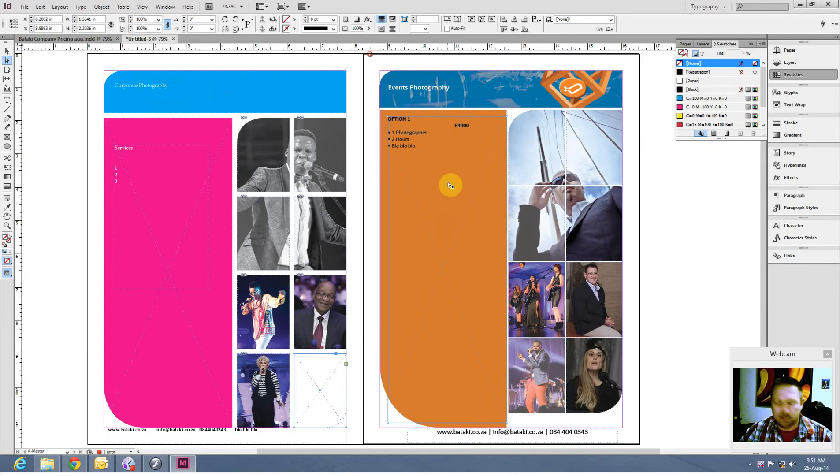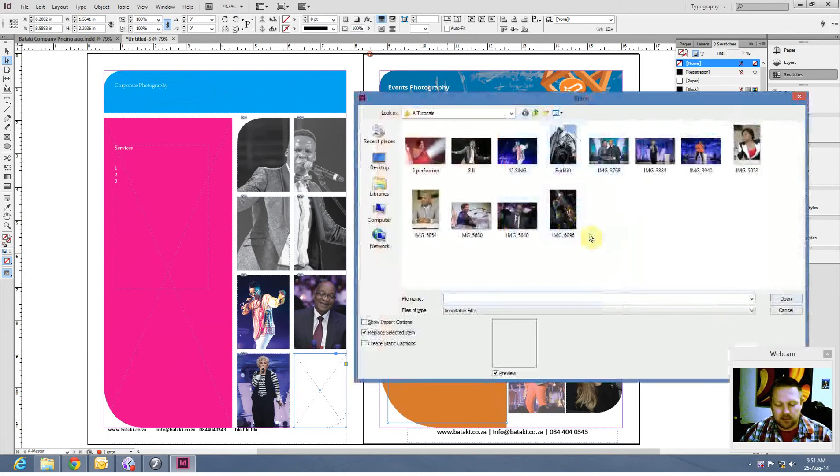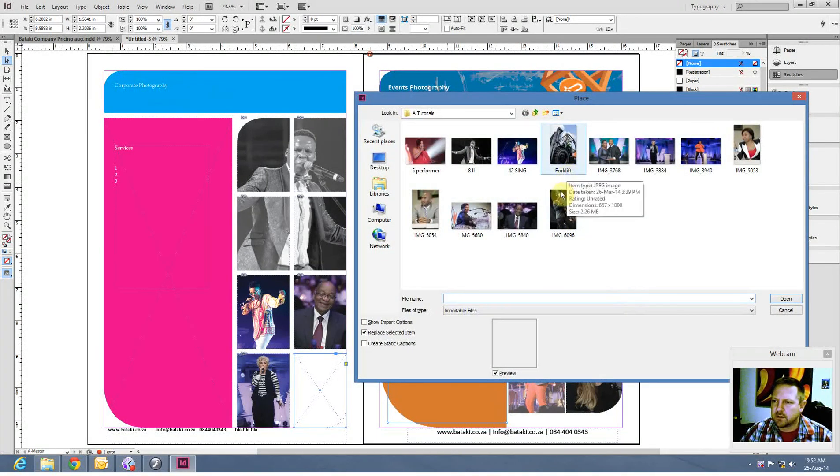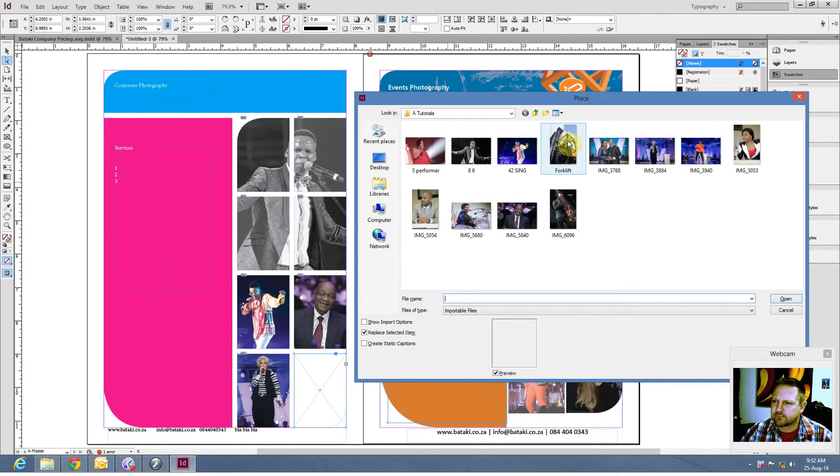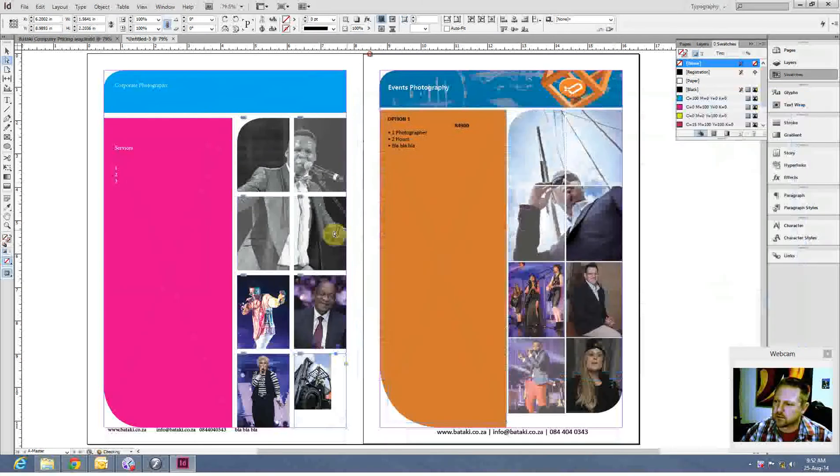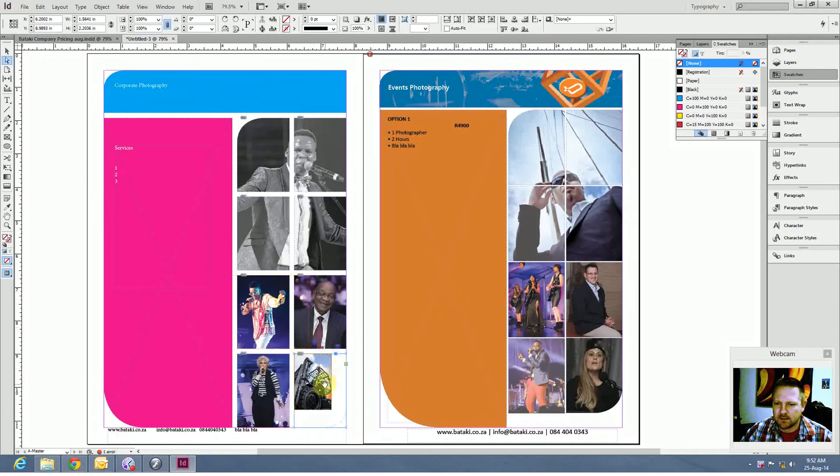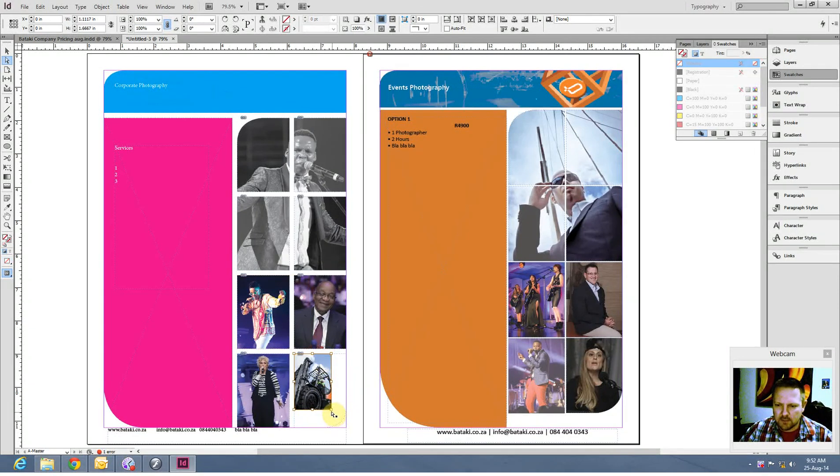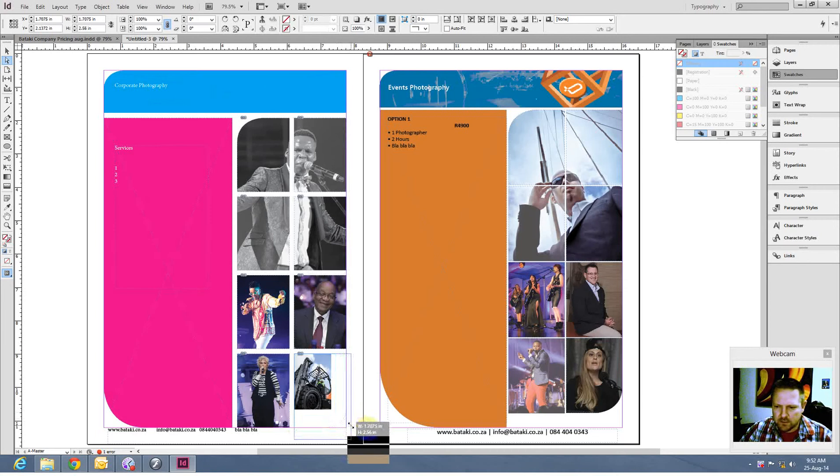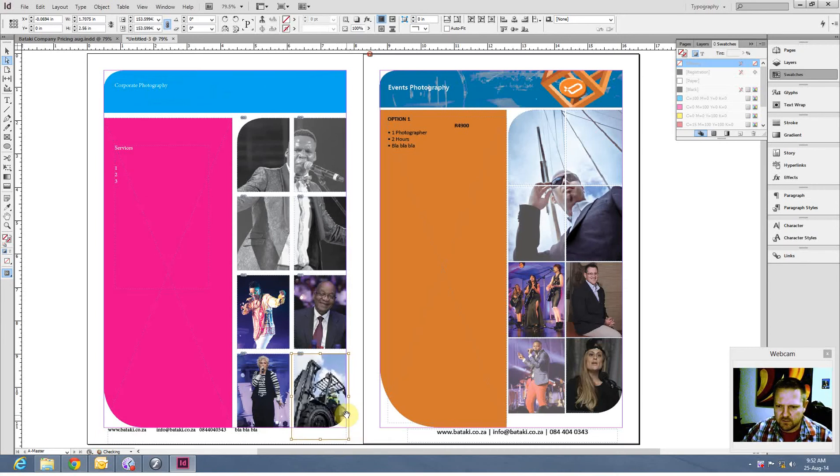And Control D again. Let's use my forklift. Why not. This has actually been resized for another project, so it's a little bit smaller. It should be fine for the tutorial.